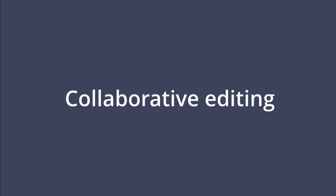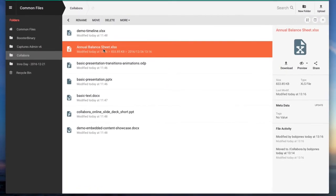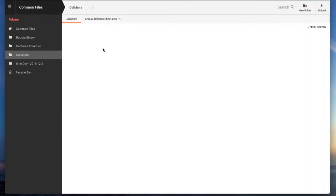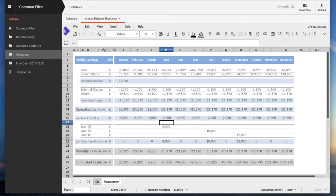With Collabora Online you can work collaboratively on any type of office document. Let's say I want to collaborate with my colleague David on a spreadsheet.